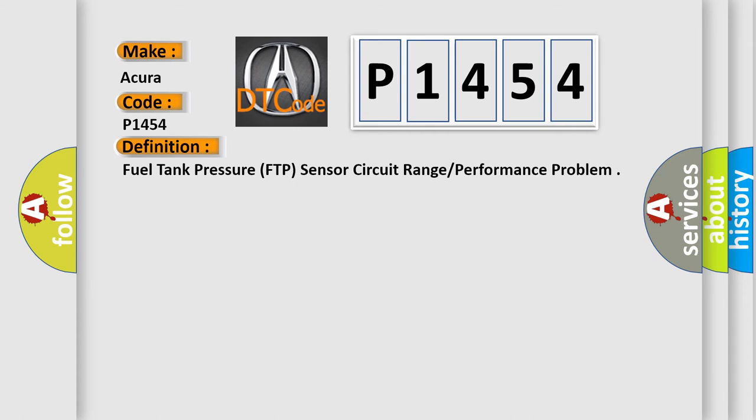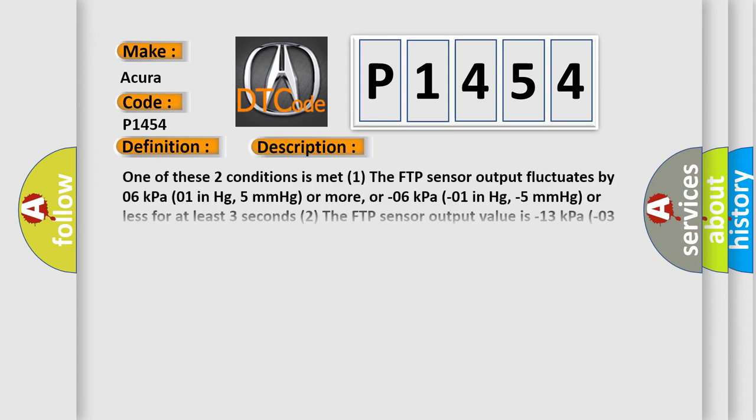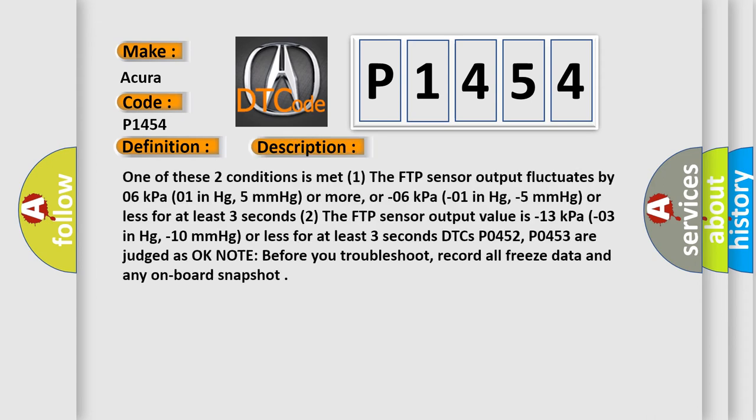And now this is a short description of this DTC code. One of these two conditions is met: 1. The FTP sensor output fluctuates by 06 kPa, 01 in Hg, 5 mm of mercury or more, or 06 kPa, 01 in Hg, minus 5 mm of mercury or less for at least 3 seconds.